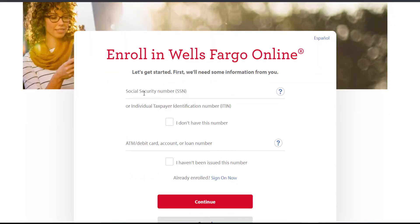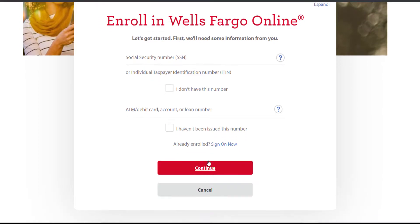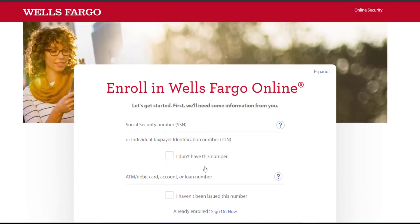First of all, you'll have to enter your social security number, or you could also enter your individual taxpayer identification number. The second thing you have to enter is your ATM/debit card account or loan number. Once you've entered all of those, click on continue and after you follow all the steps provided to you, you will be successfully registered for Wells Fargo Bank's online banking services.